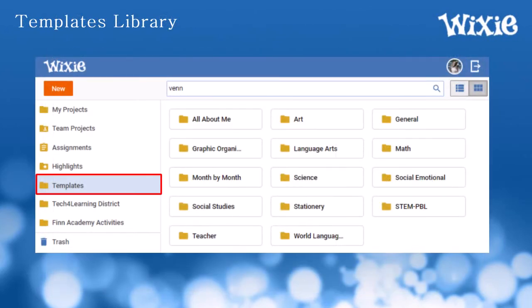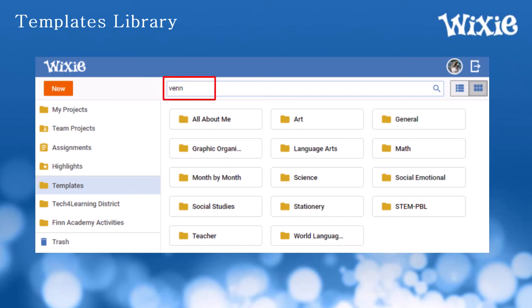Most teachers will assign templates and activities to students, especially for primary users. However, if your student is using the standard interface, they can browse the templates folder in the list on the left, or do a keyword search at the top to find and open these templates on their own.